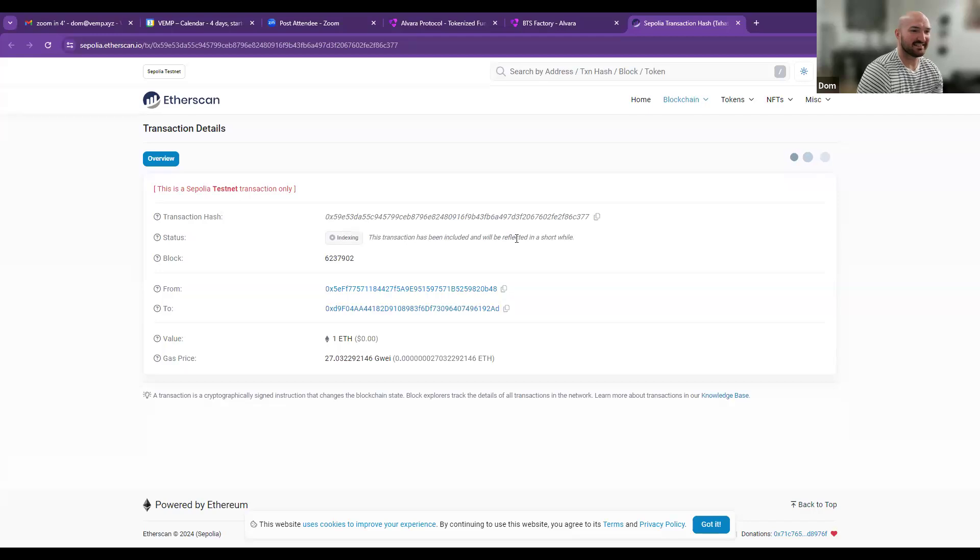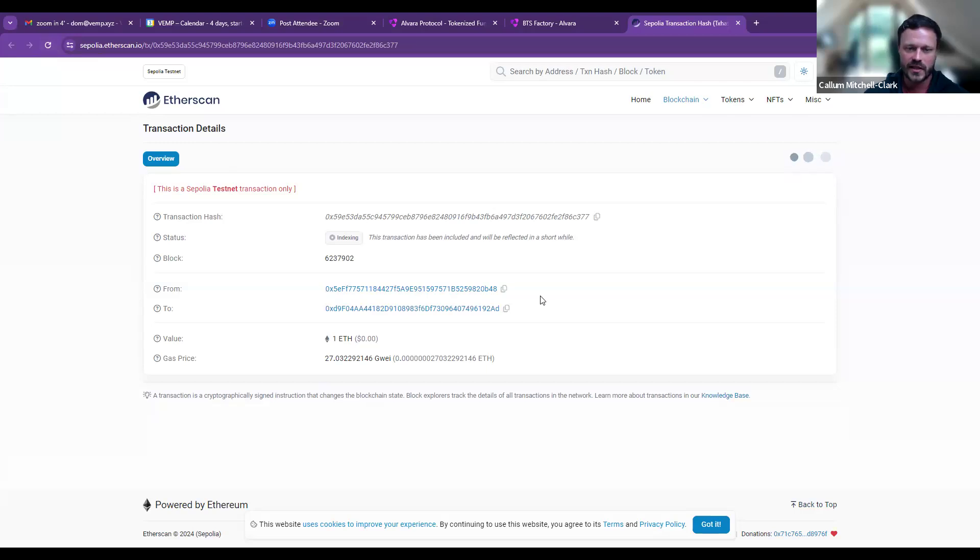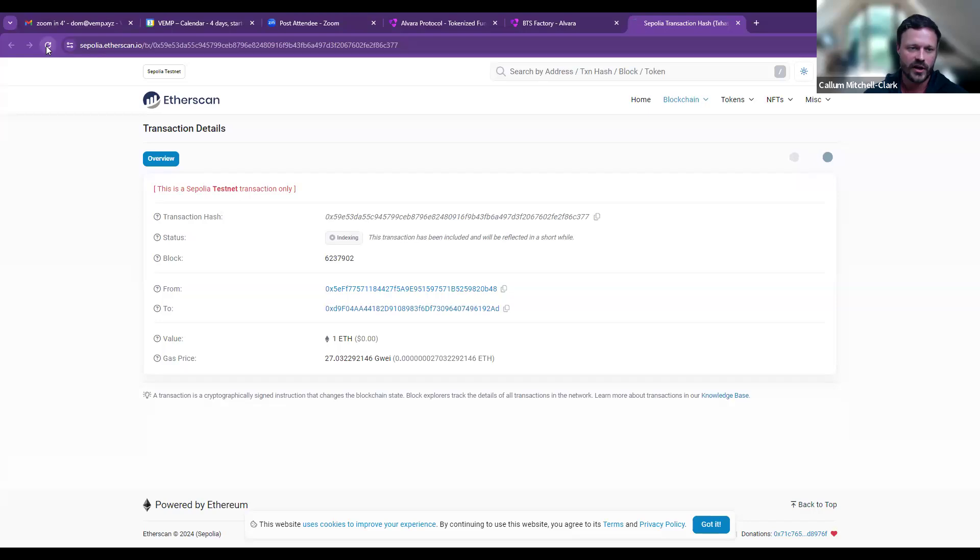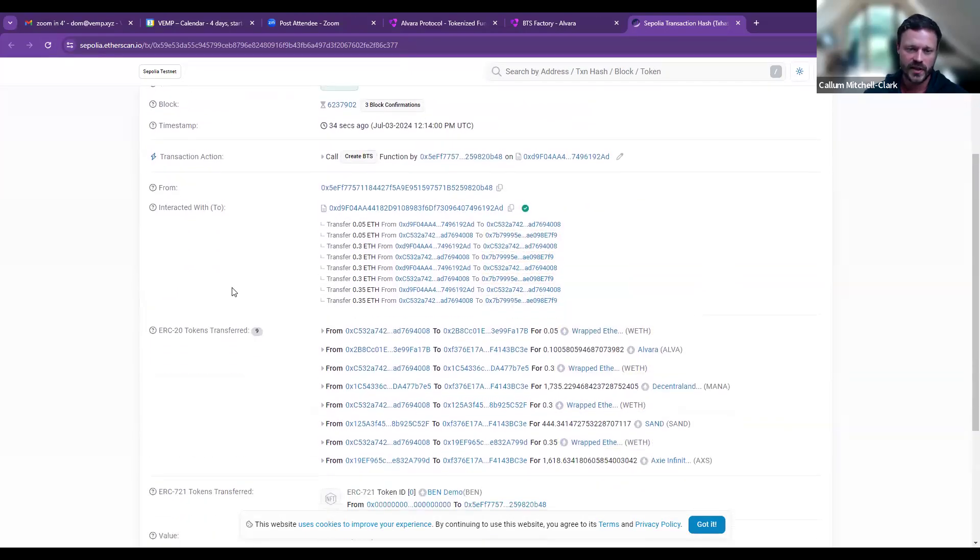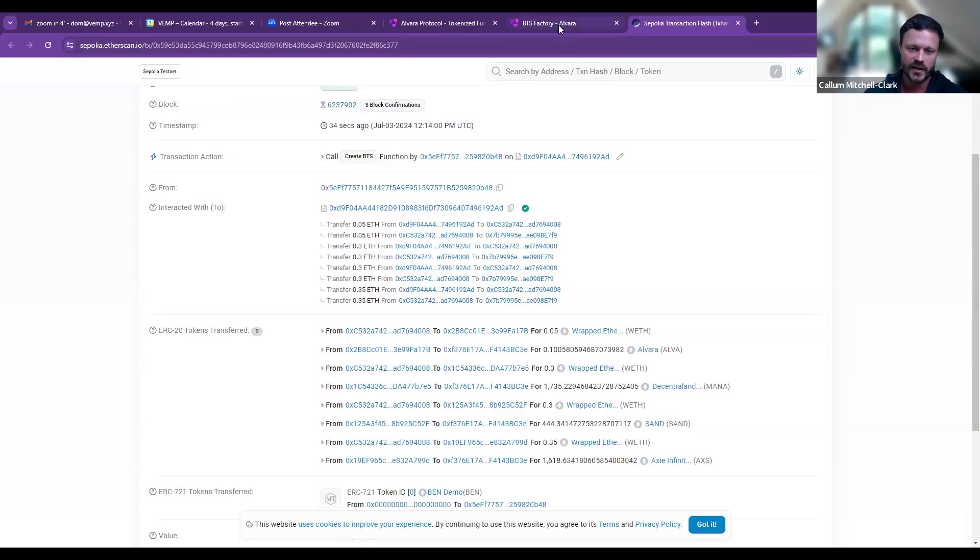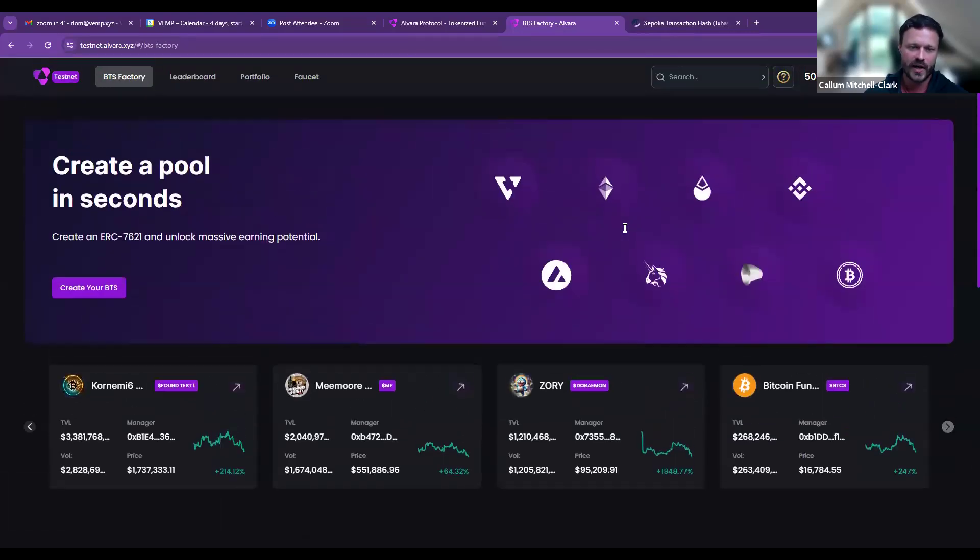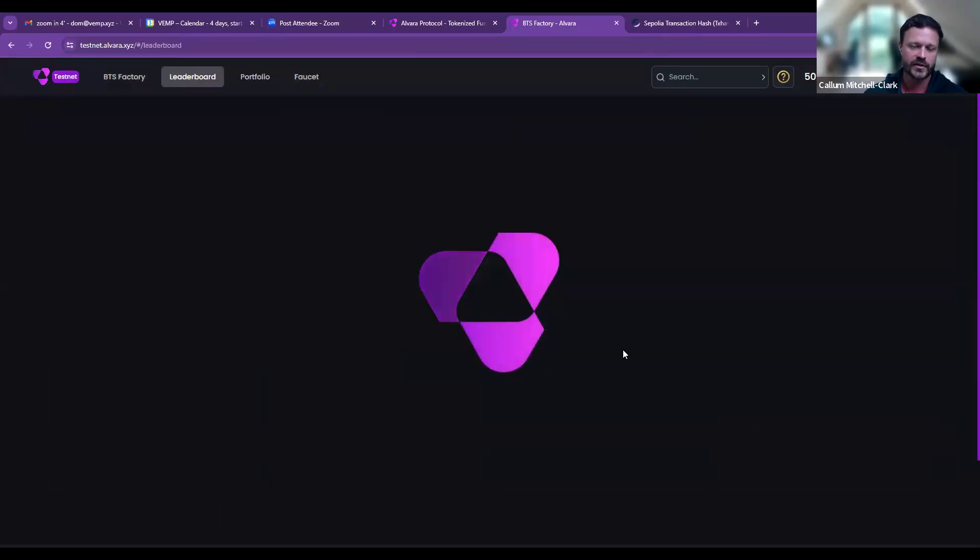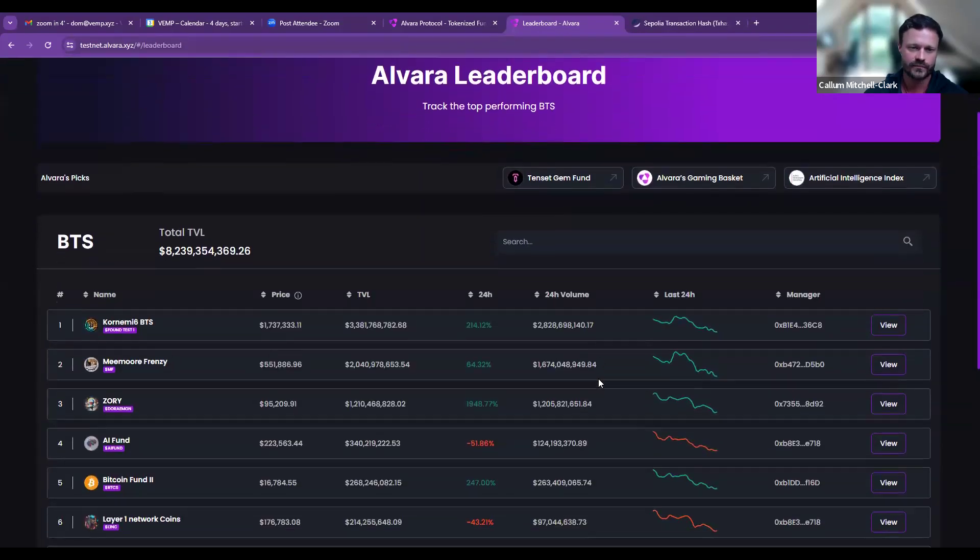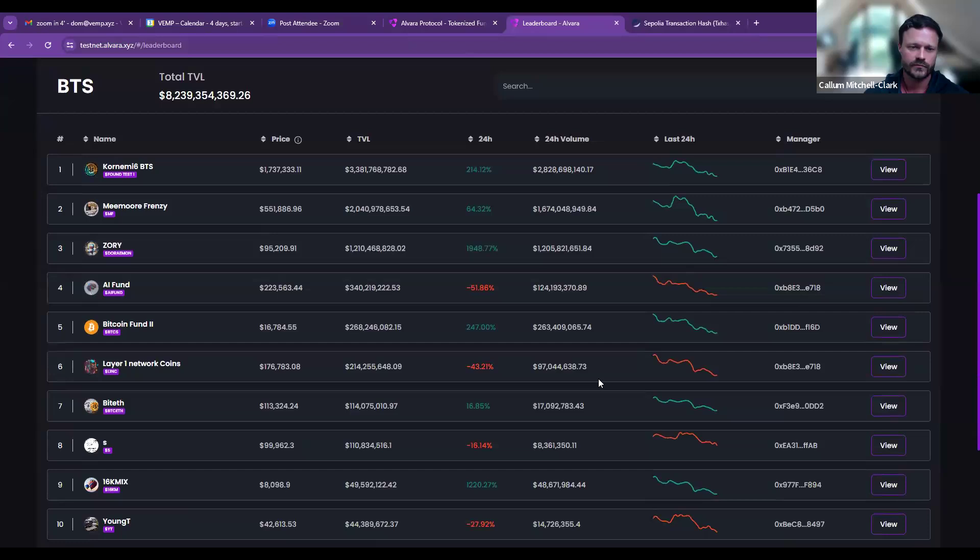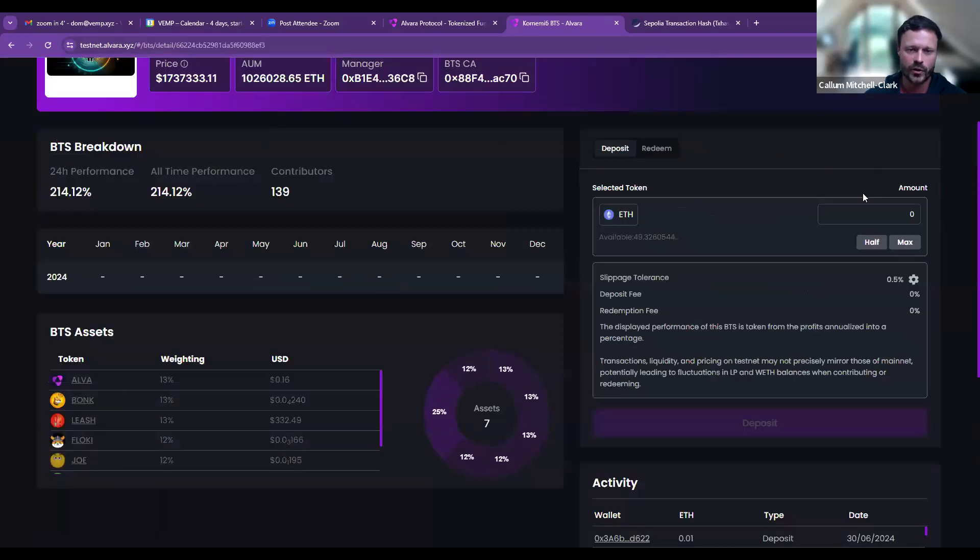Aside from the BTS factory which allows users to mint, contribute, and redeem from any existing BTS, we've also built a leaderboard. The leaderboard pulls data from every ERC-7621 minted on-chain, whether via Alvaro or otherwise, with an associated BTS page where users can see the current composition of the BTS, current weightings, the TVL, the manager's wallet, risk ratings. This is a Coin Gecko/CoinMarketCap style leaderboard that allows ranking by a number of different metrics, just as Coin Gecko does, and has all of the same monetization features of Coin Gecko and CoinMarketCap.